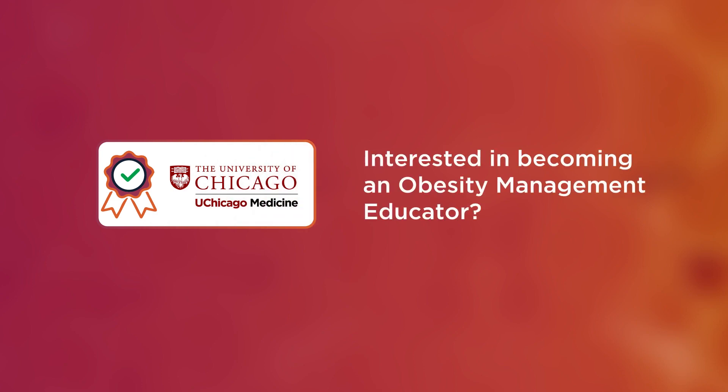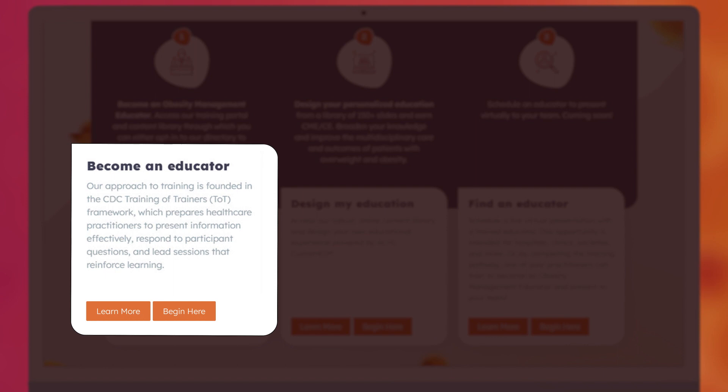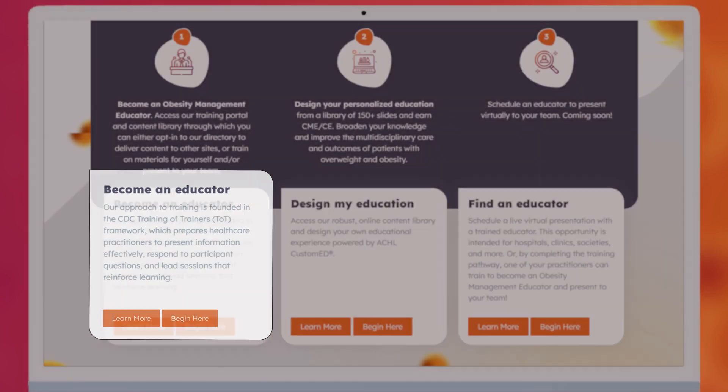Interested in becoming an Obesity Management Educator? Through our first pathway, you can complete our training to become an Obesity Management Educator using the CDC Training of Trainers Framework.